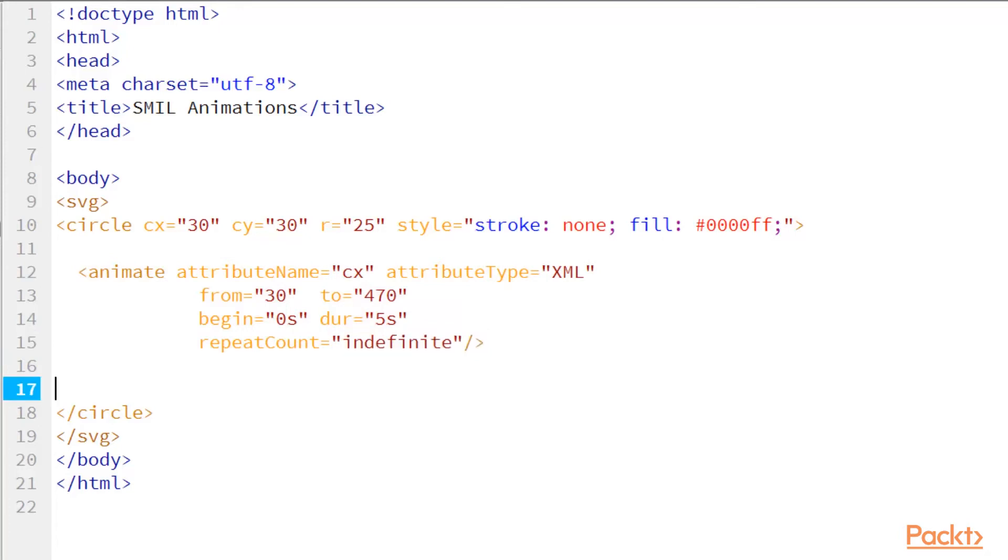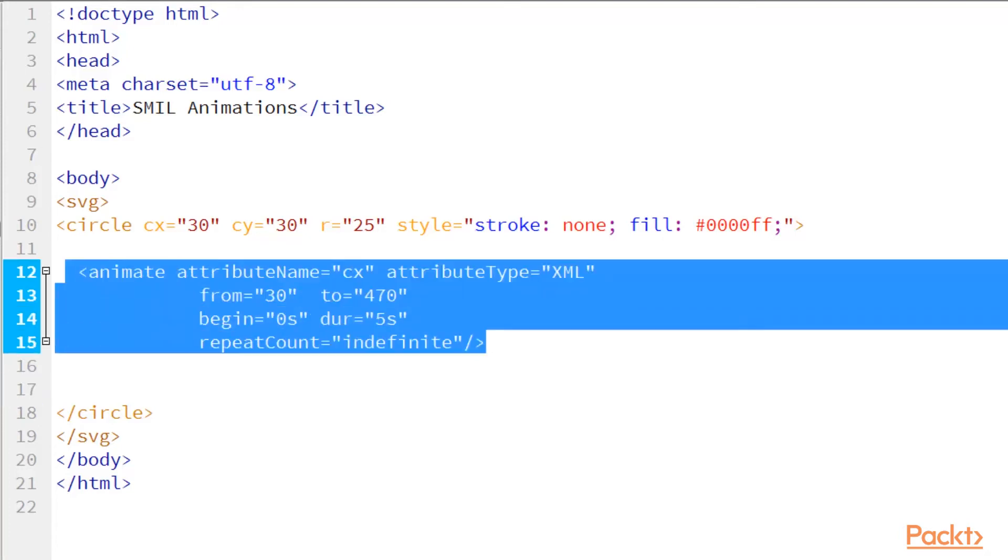And the repeat count is indefinite. So, it's going to constantly loop through this animation indefinitely. And look how small the amount of code that was. And once it's parsed, it's on your system, in your browser cache. So, that's great.